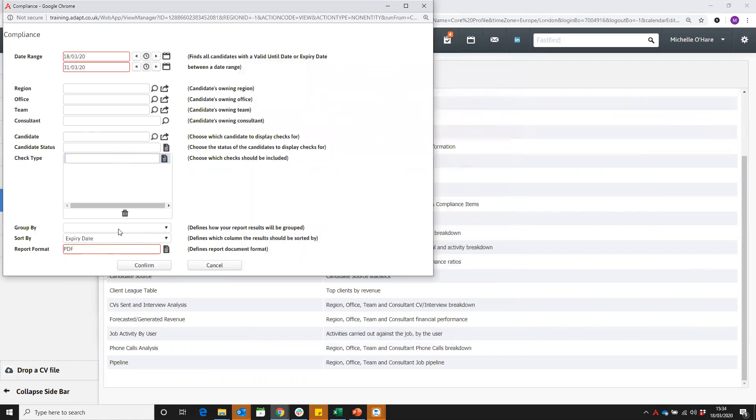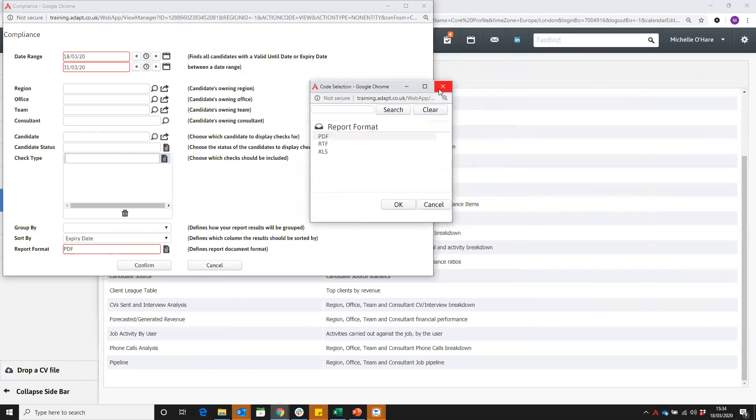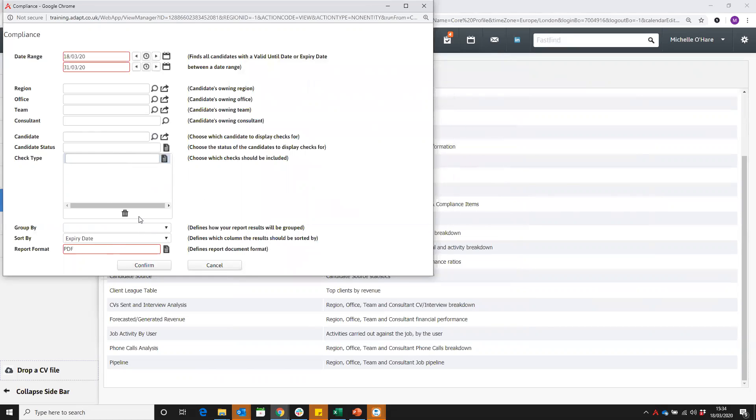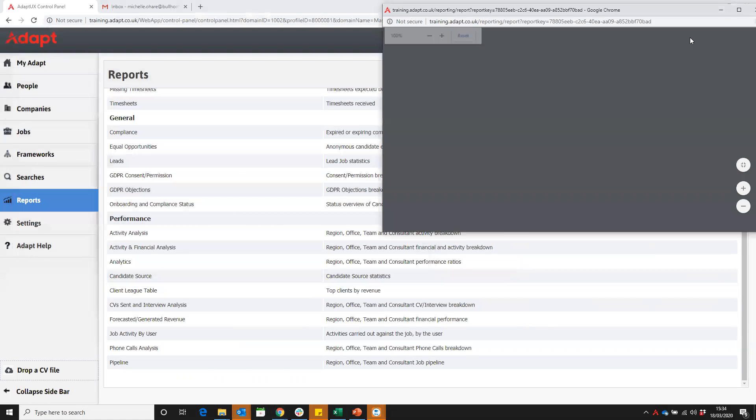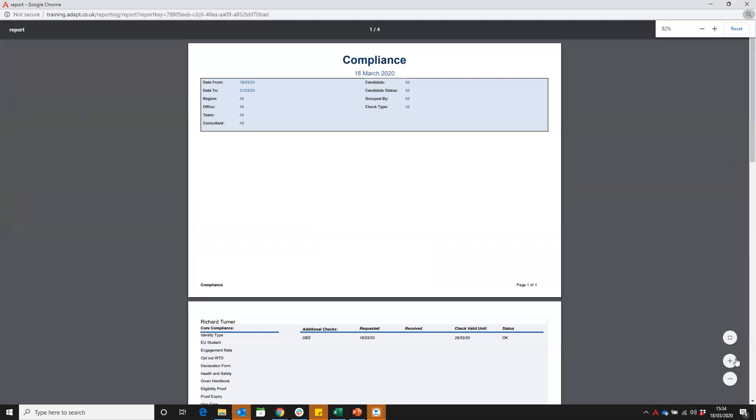You can view that data in several ways: either PDF, RTF or Excel. I prefer a PDF myself, so I'm going to leave it and confirm. And then we can see how that report looks.